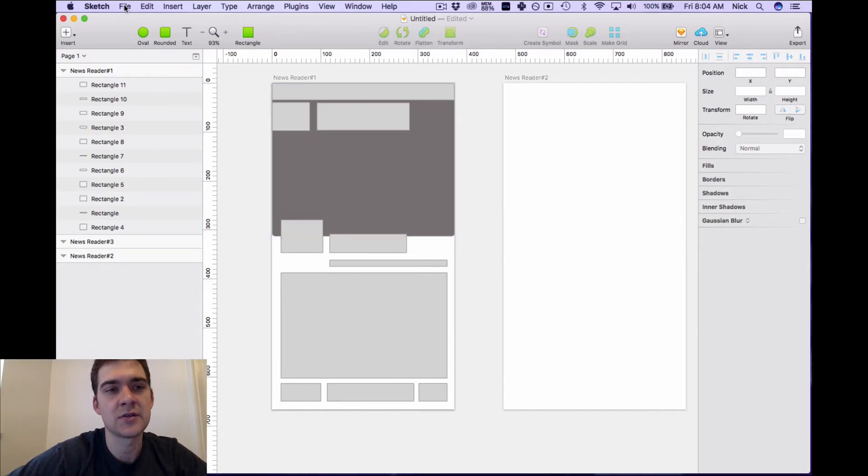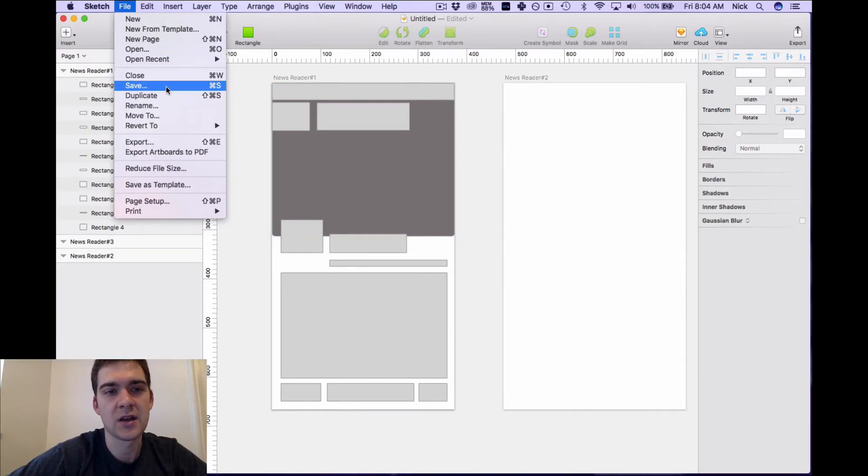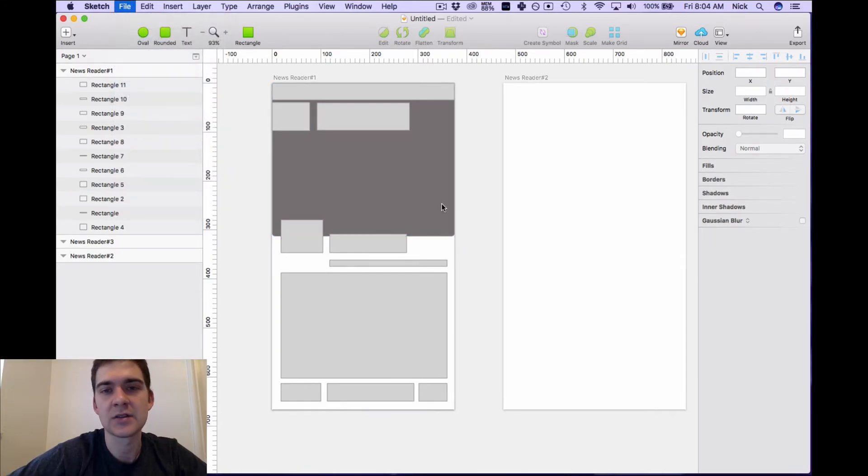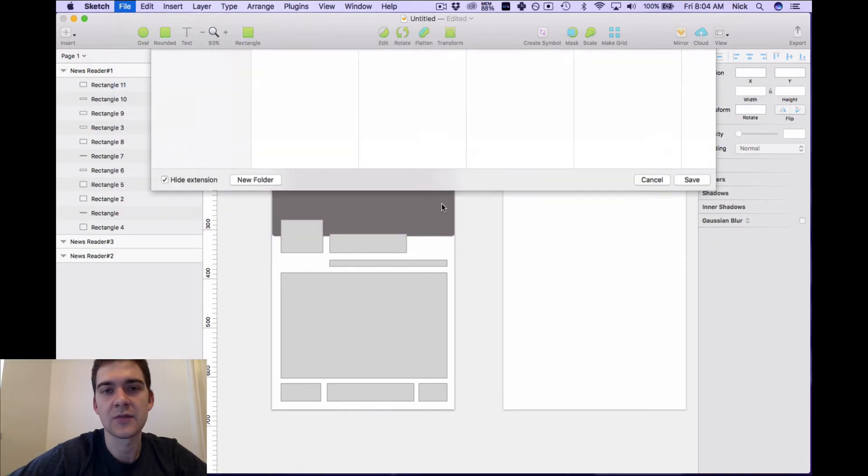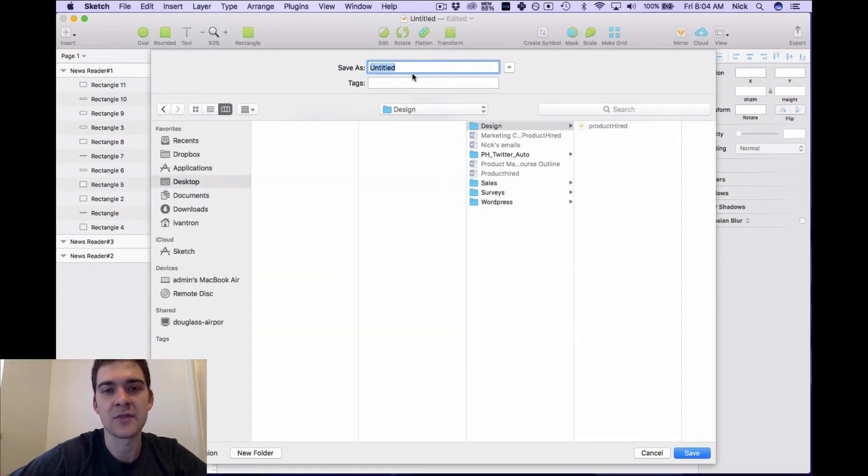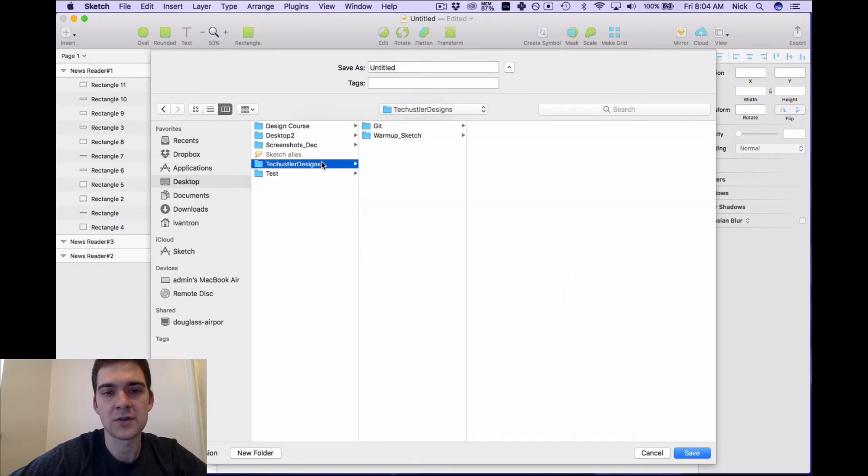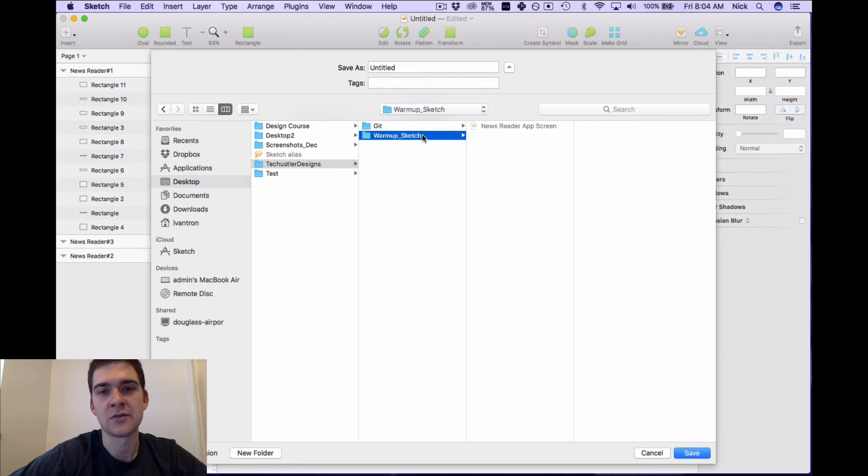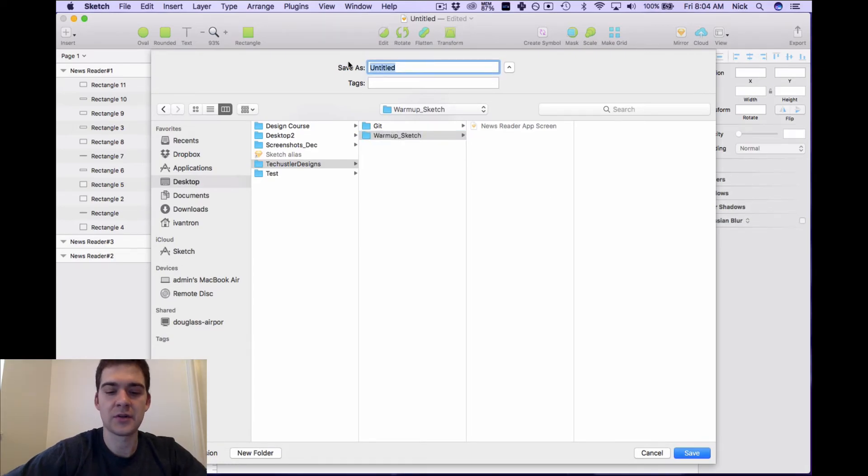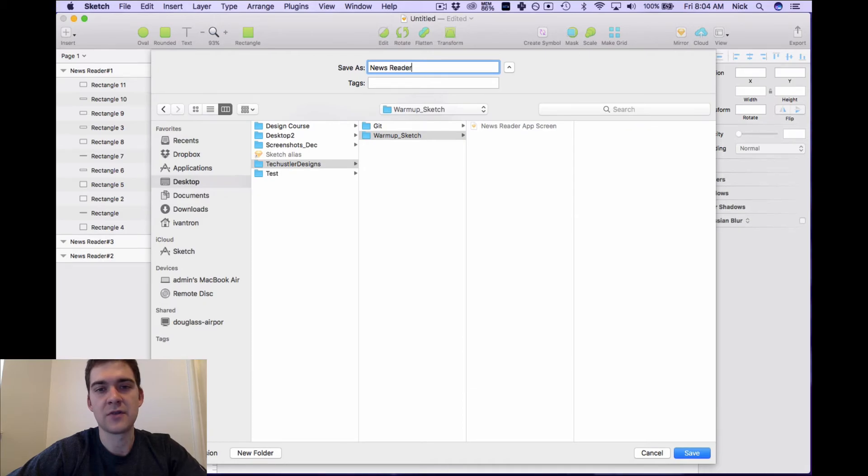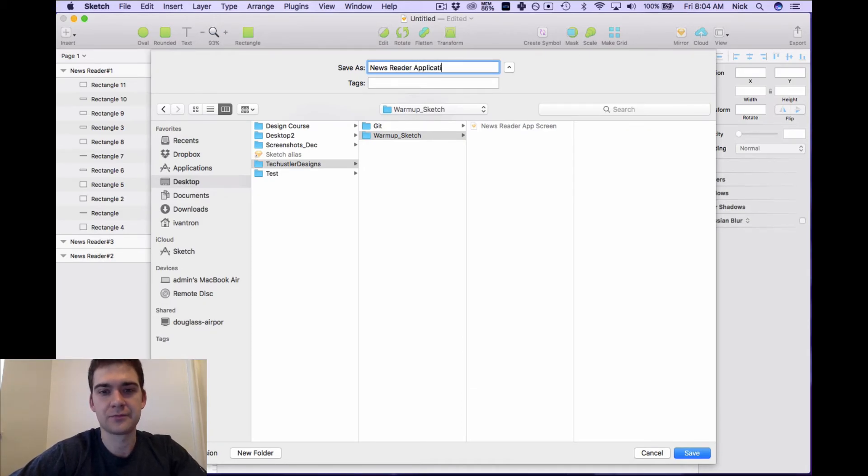So what I like to do right now before we continue is save, just because we haven't saved any of our work. And as a good designer we want to make sure we can always save and be, you know, we don't lose our work that we've done. So what we're going to call it is newsreader wireframes.